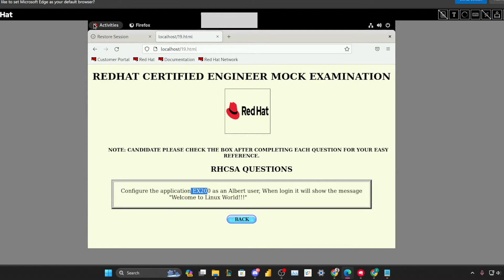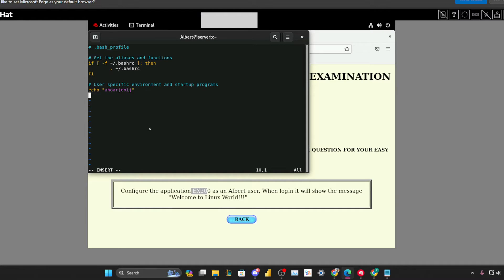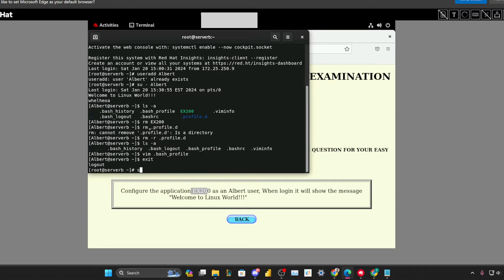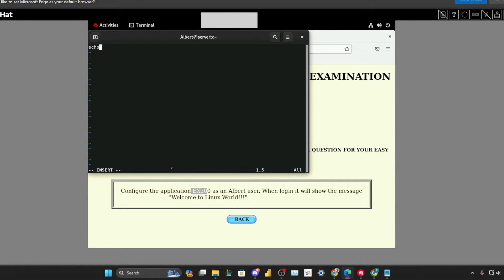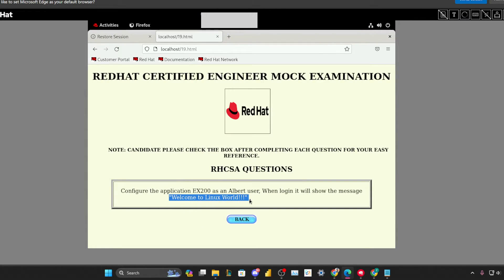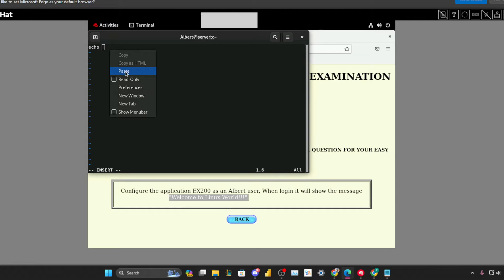Right now we don't have any file like this, so let me quickly exit. You can see that the message I typed there is printed — that means whatever you put in dot bash_profile gets executed. Now we will create an application — it's just a file named ex200. Make sure you are inside Albert's home directory. And this is why we use SSH: because of the copy-paste option, you save so much time in the exam.